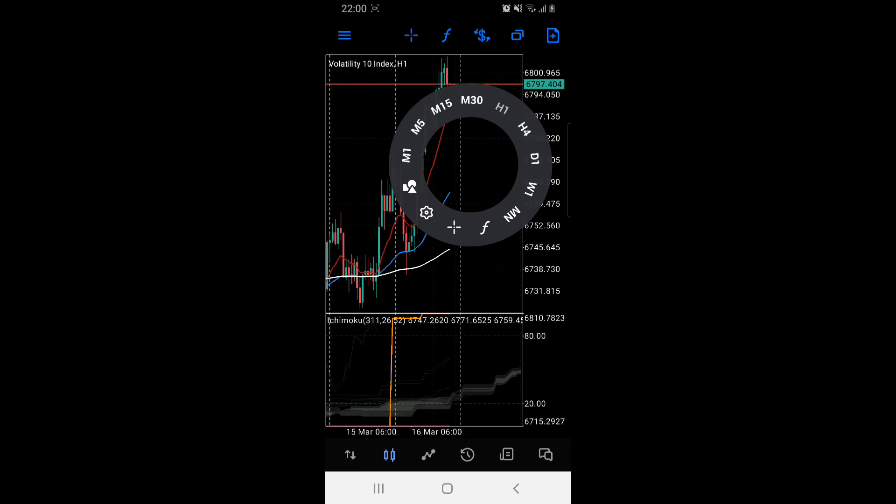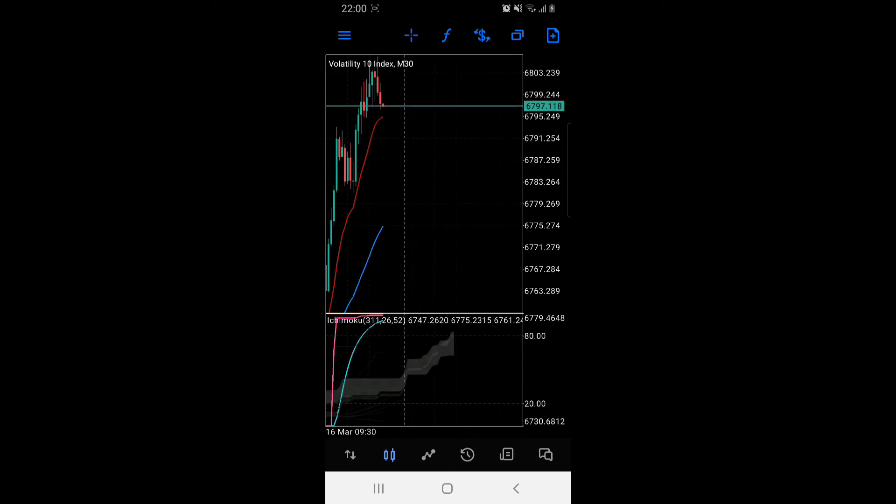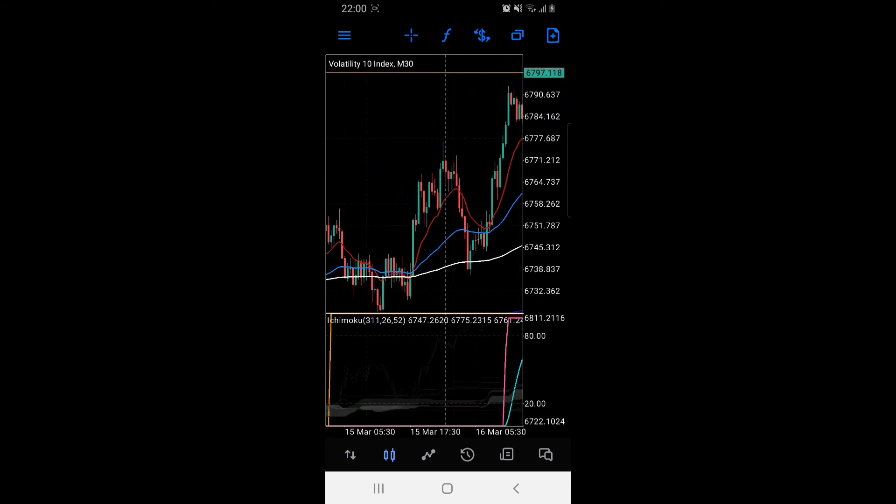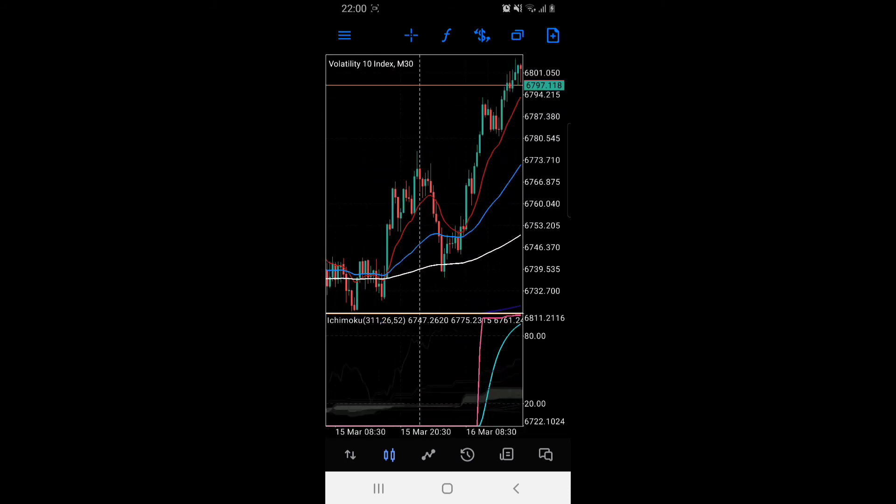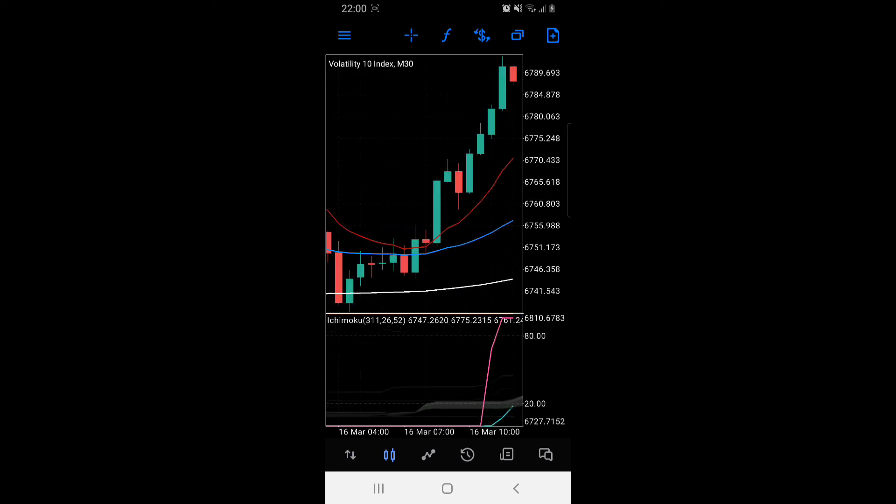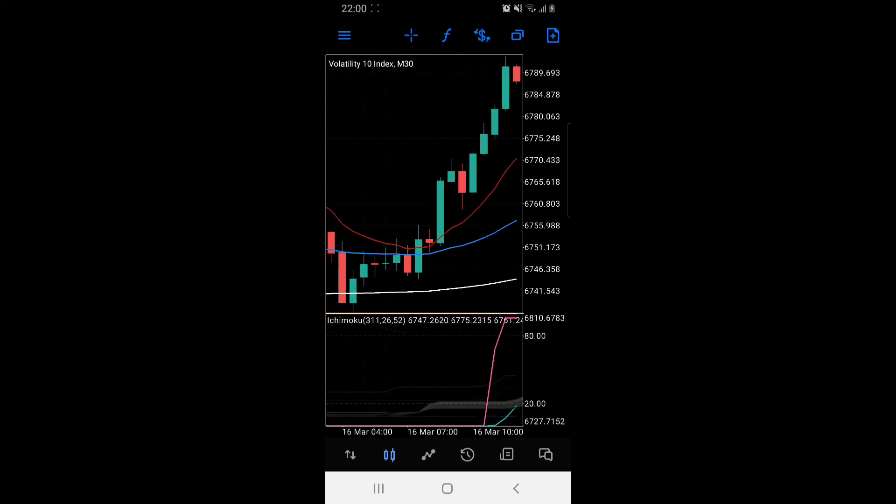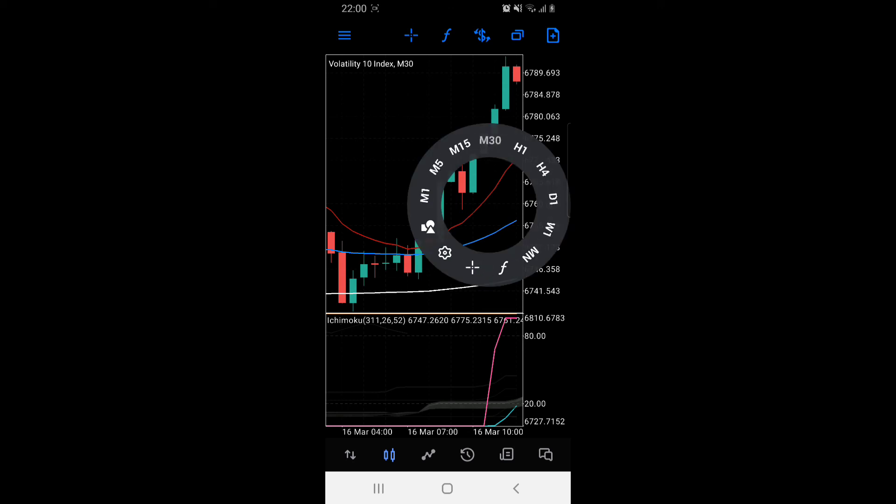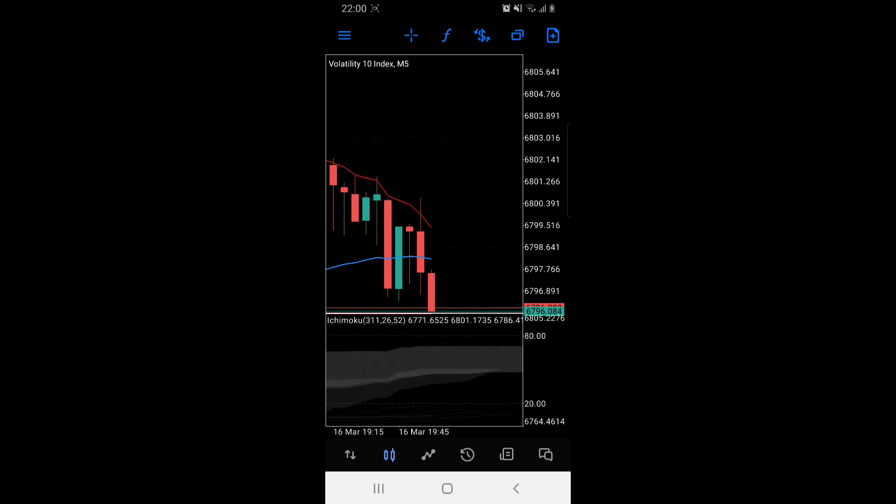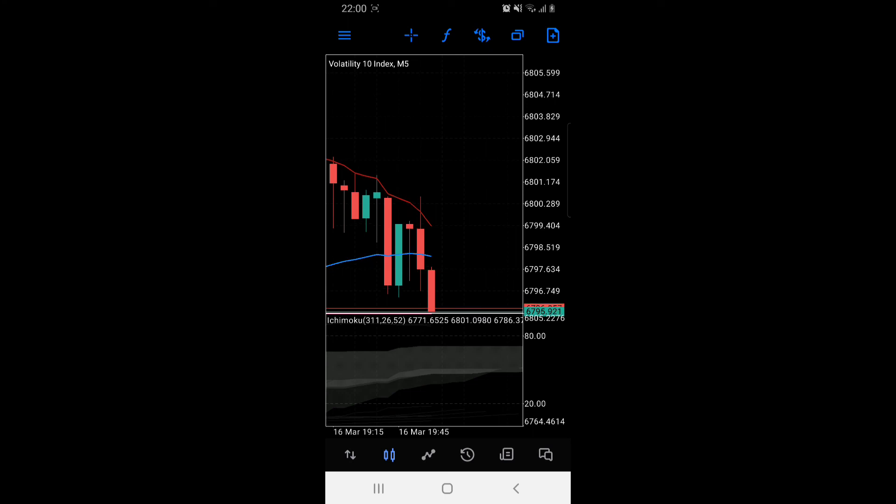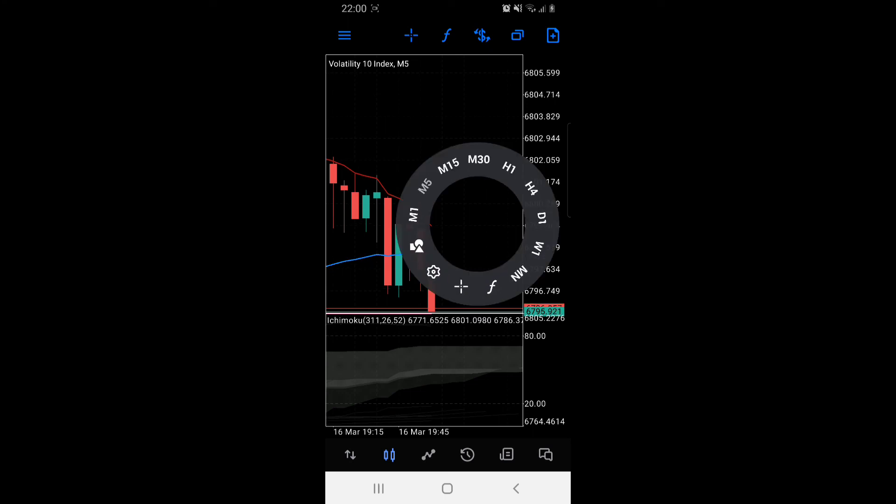If you open a 30 minutes time frame, it means to form one candle, these are candlesticks by the way, it took 30 minutes for one candle to form. If it's five minutes, it took five minutes for one candle to form. If you're in one minute, it means it took one minute for that one candle to form.